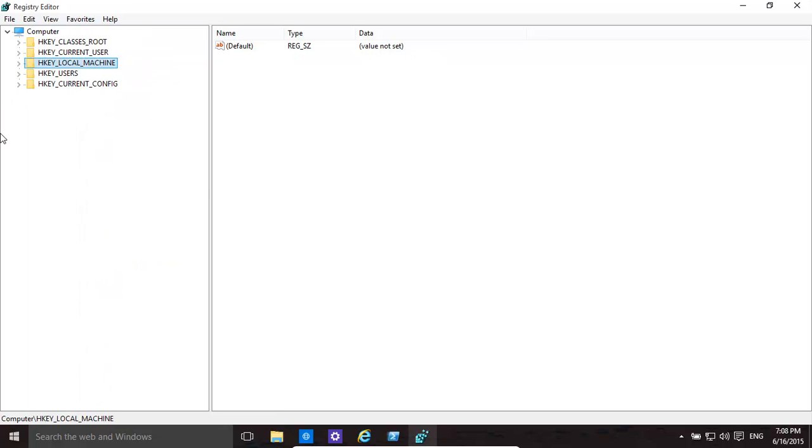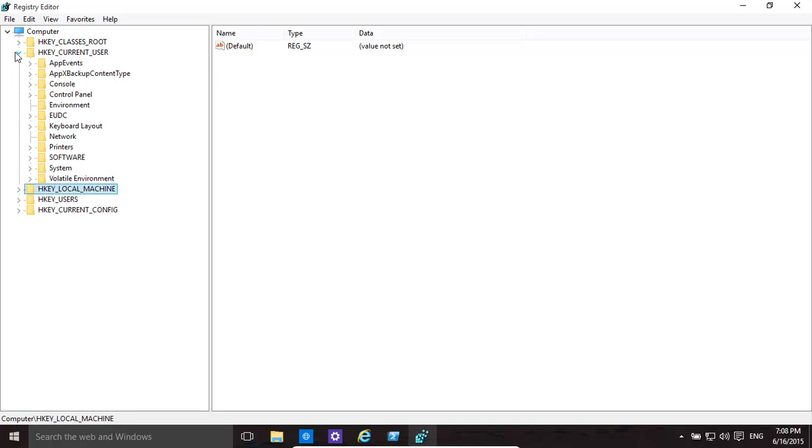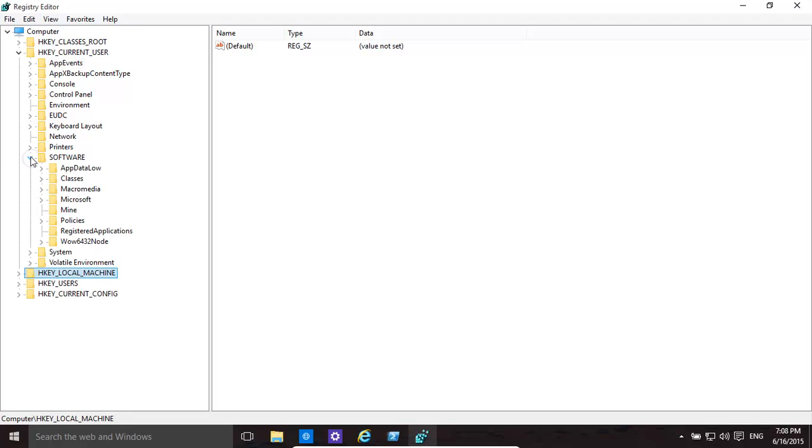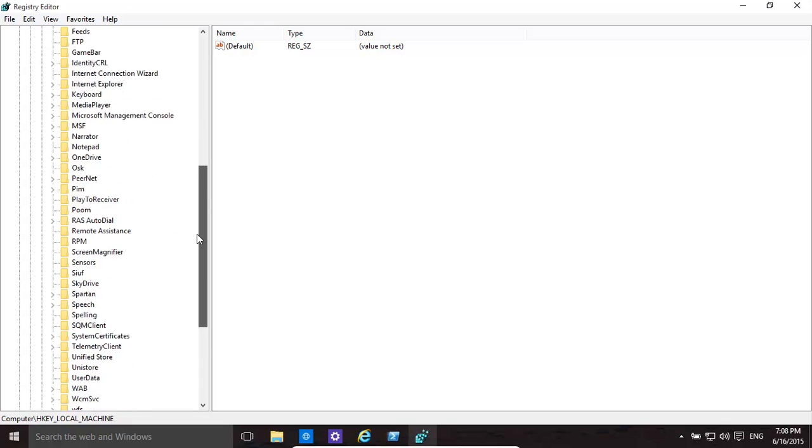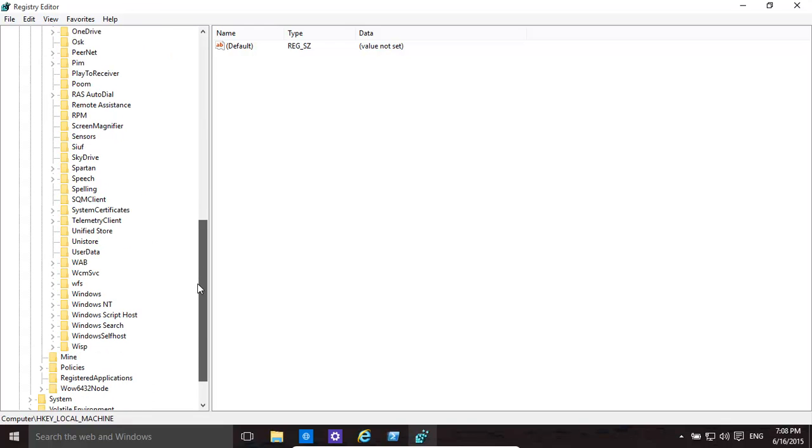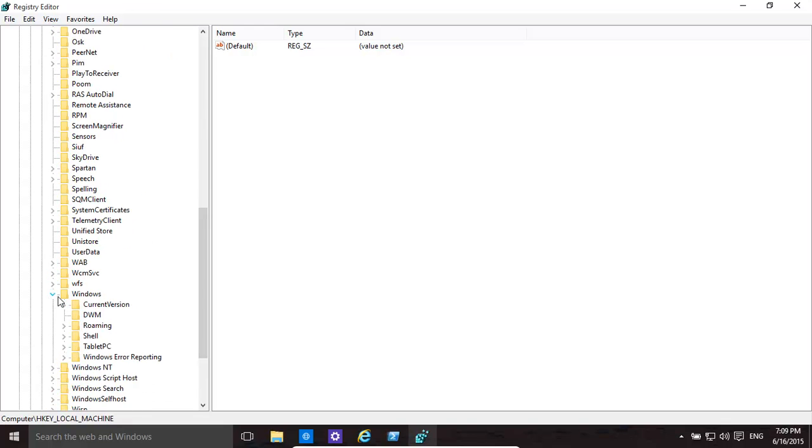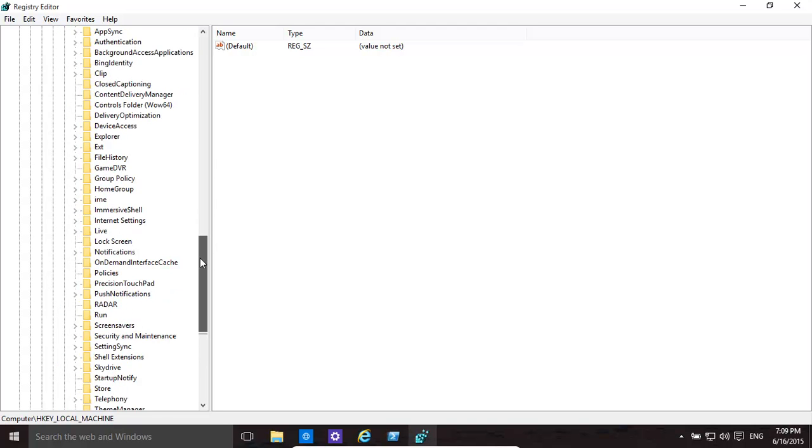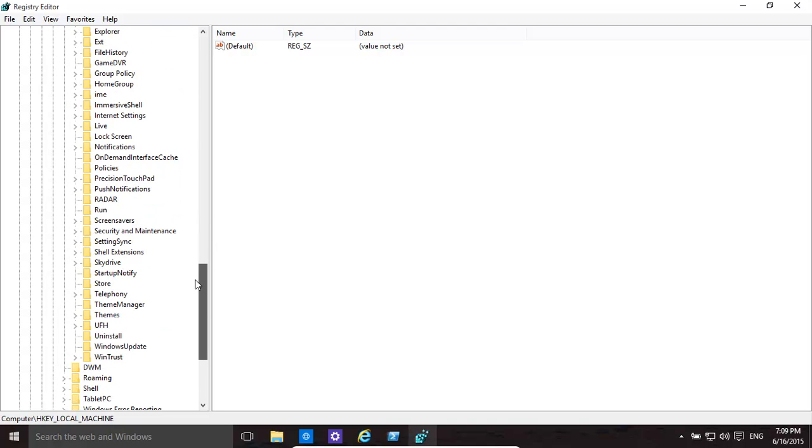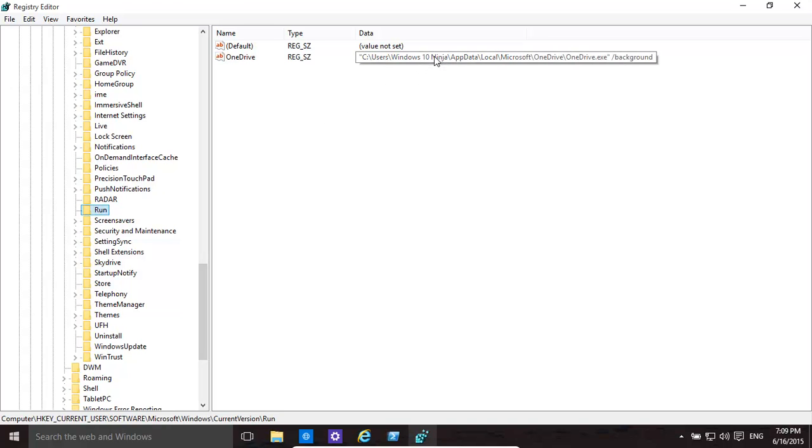Now if you want to do it for just the current user only, you go into HKEY_CURRENT_USER. Then it's basically the same as before: Software, then Microsoft, then Windows, then Current Version, then Run. That's for the current user.